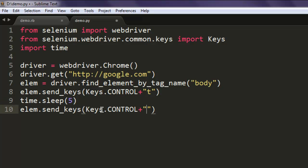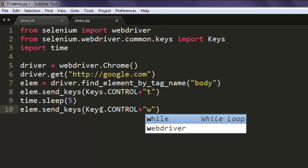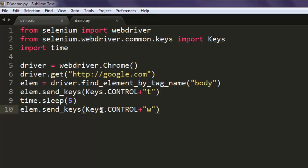So Control+T will open a new tab and Control+W will close that tab.